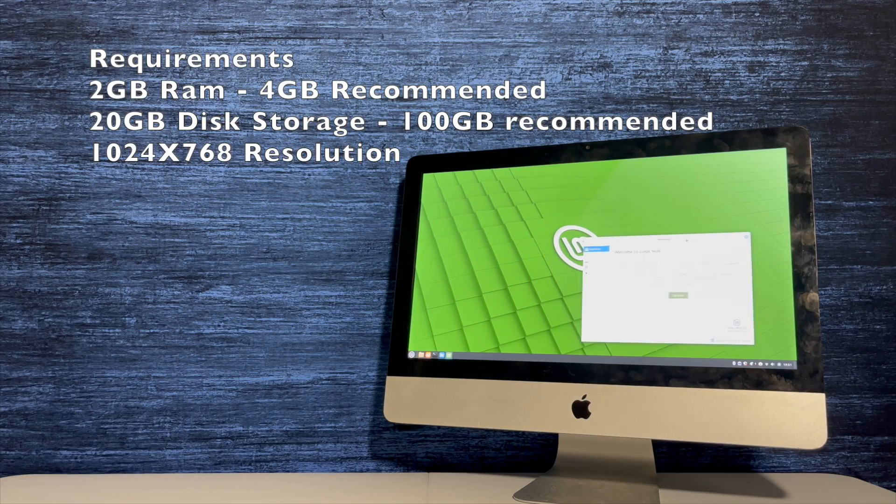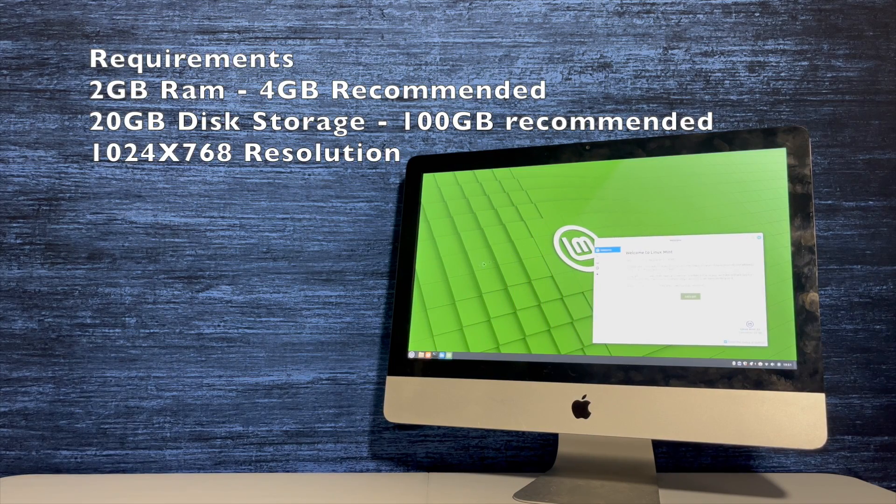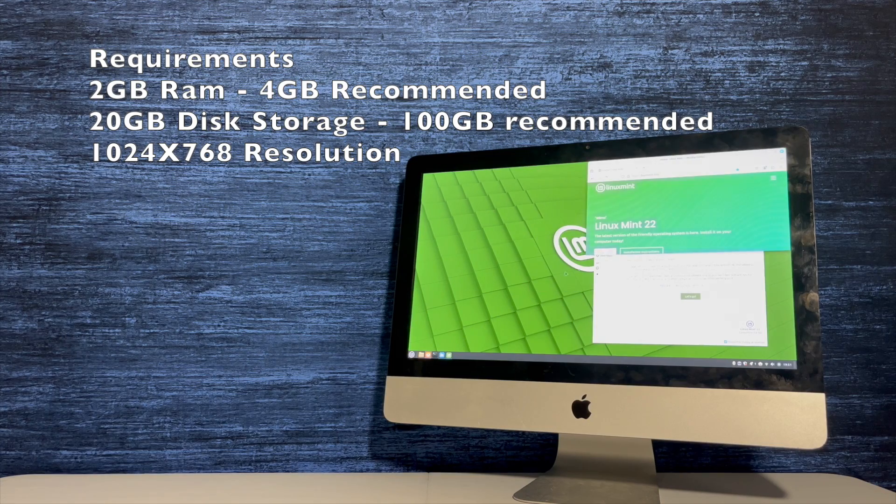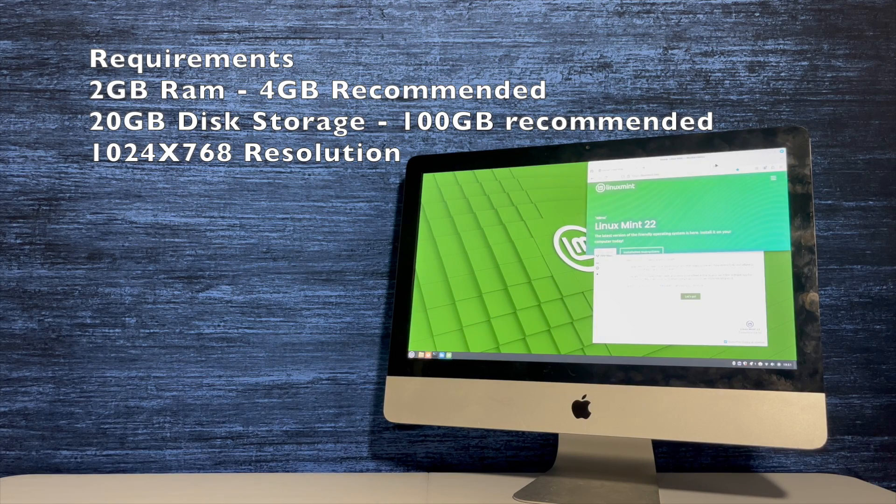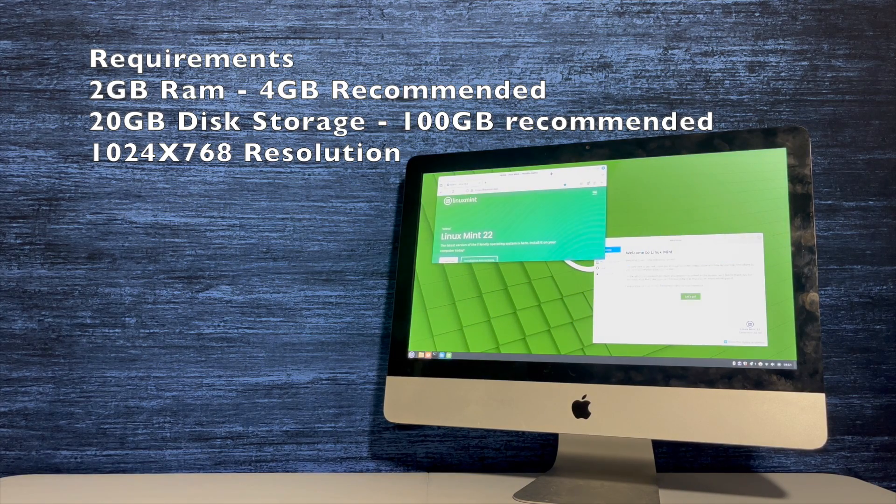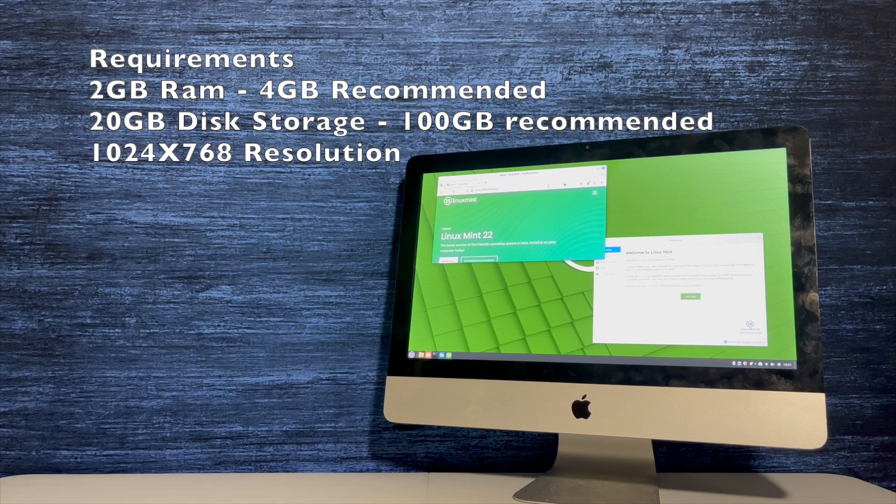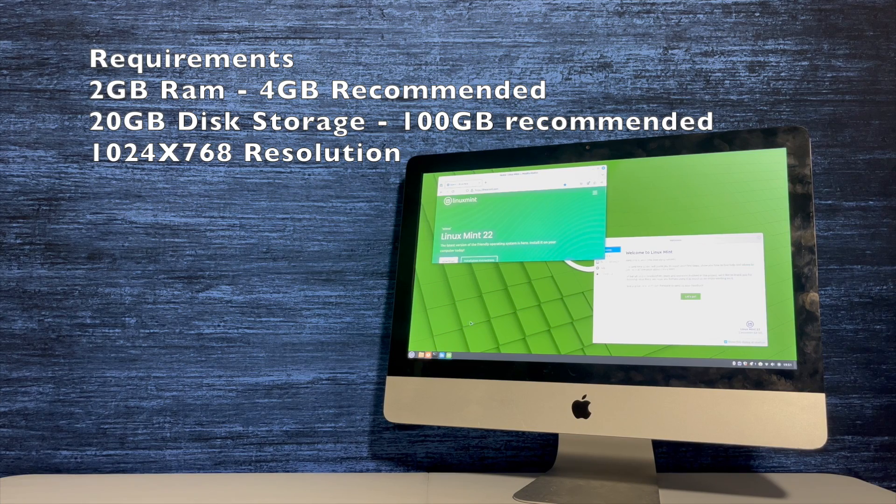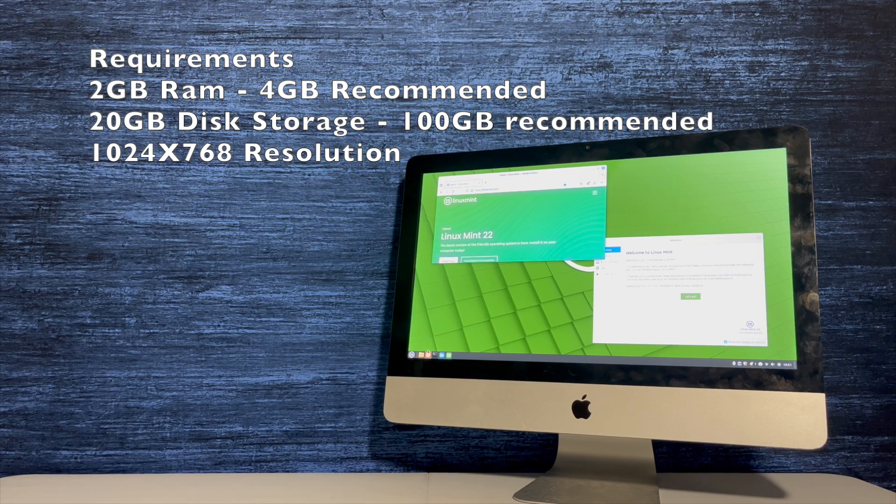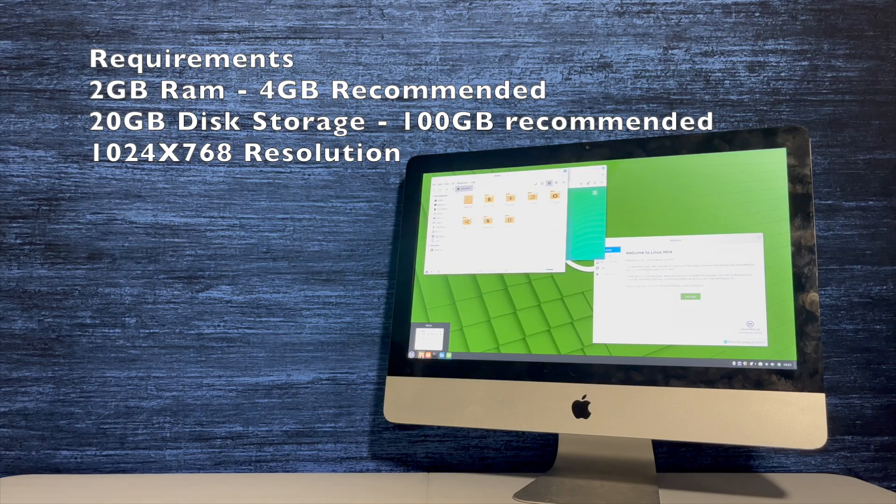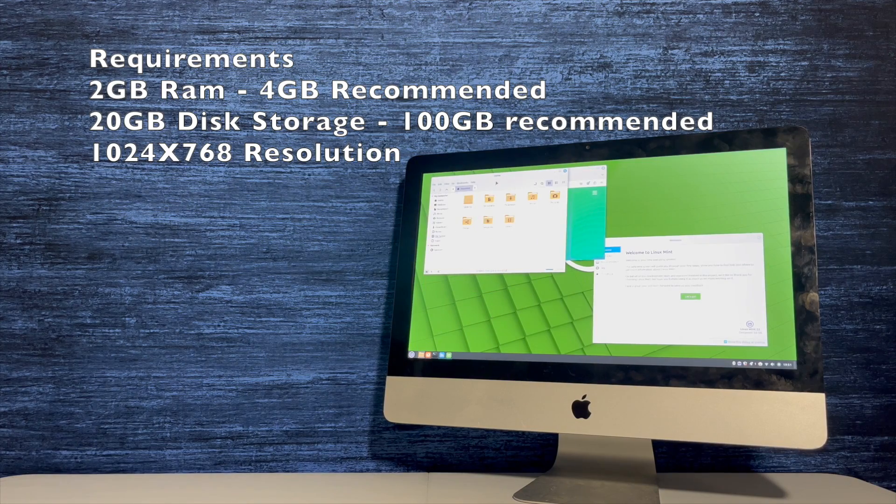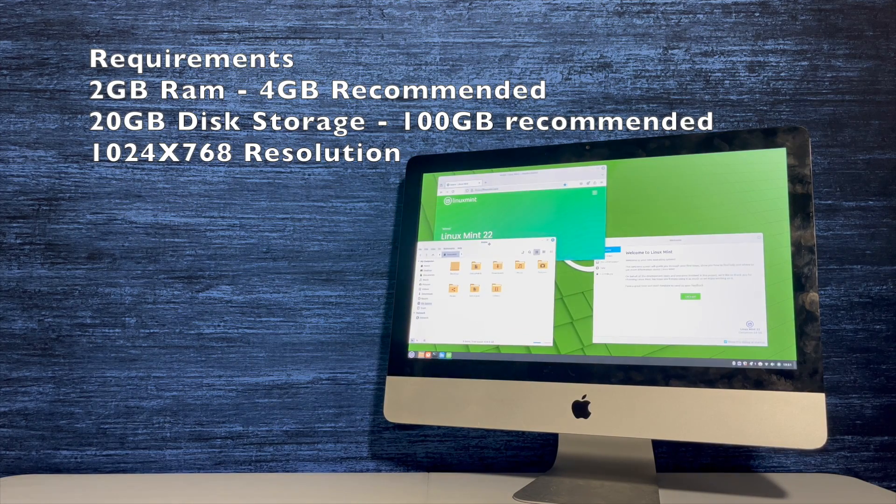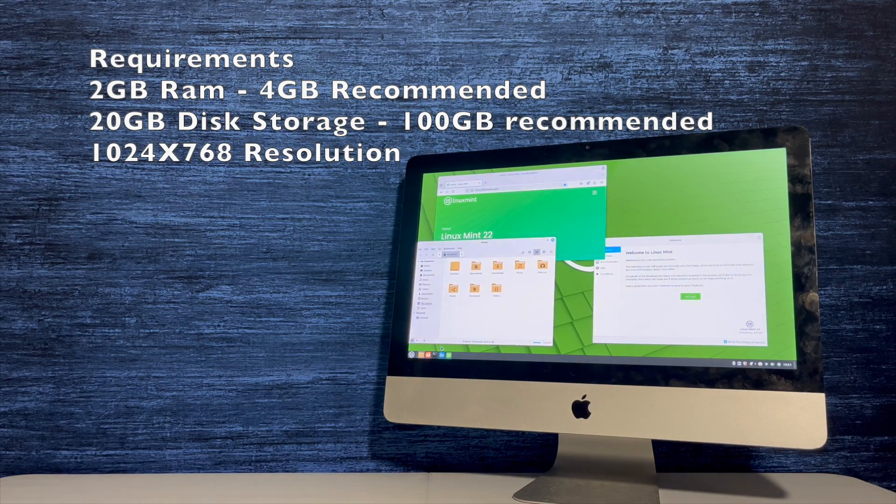Requirements for this operating system are 2GB of RAM, however 4GB are recommended, 20GB of disk storage, however 100GB are recommended, and 1024x768 resolution. However, for lower resolutions, visit the Linux Mint website.